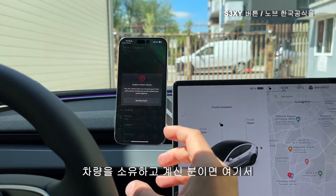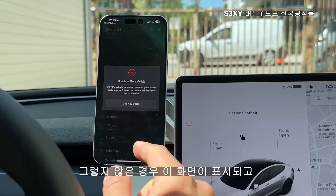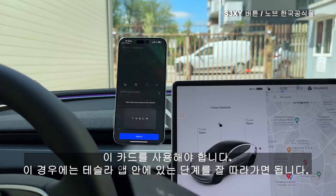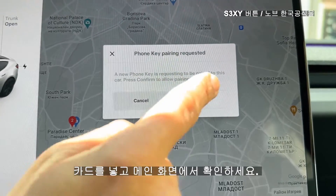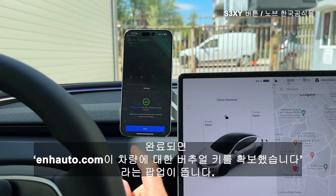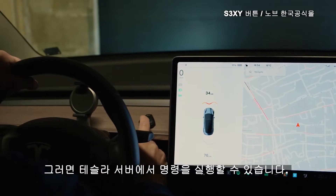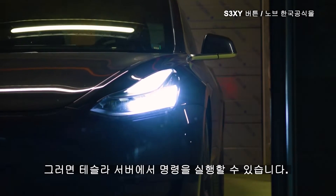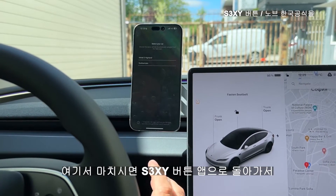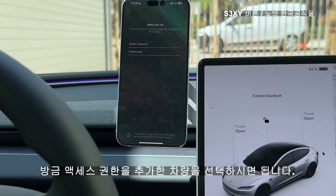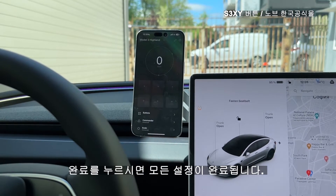If you are a vehicle owner you will immediately see success here, but if you are not you will see this screen and you should use the key card in this case — just follow the steps inside the Tesla app. Put your card and confirm on the main screen. And now it's done — you can see that the app now has a virtual key on this vehicle. This will allow us to execute commands from the Tesla server. Once you are done here you should go back to the app and choose the same vehicle that you just added access to. In this case I added access to our Highland. By pressing done you are all set up.